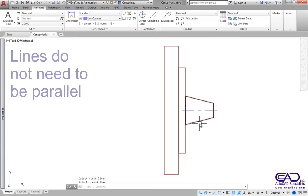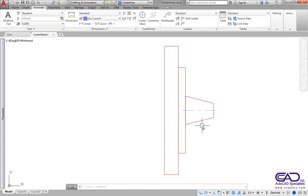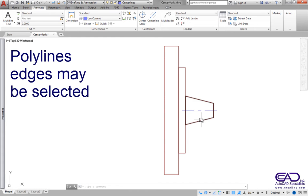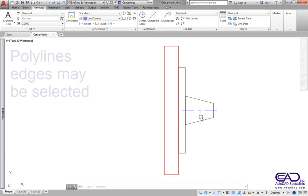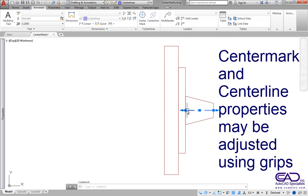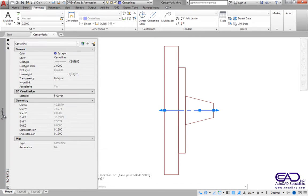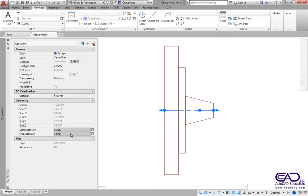The two lines do not need to be parallel or the same length. Edges of polylines may also be selected to create a Center Line. Both Center Mark and Center Line extensions may be adjusted using grips or the Properties Palette along with other display and size parameters.